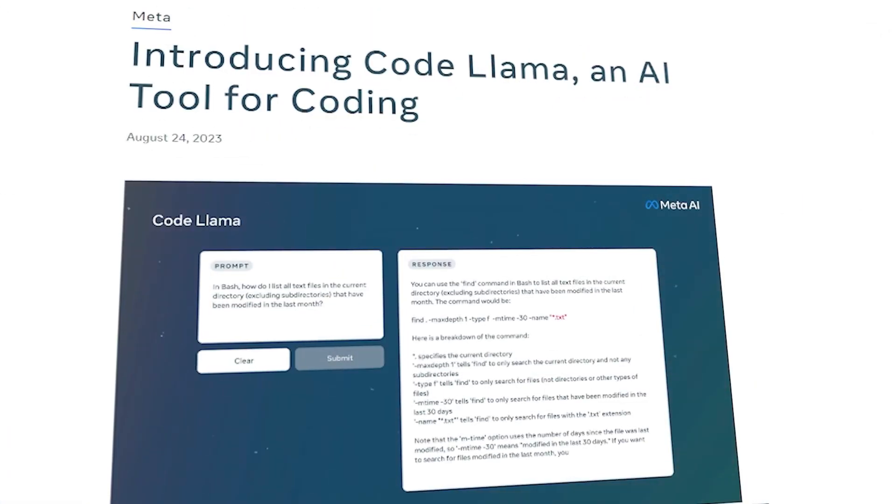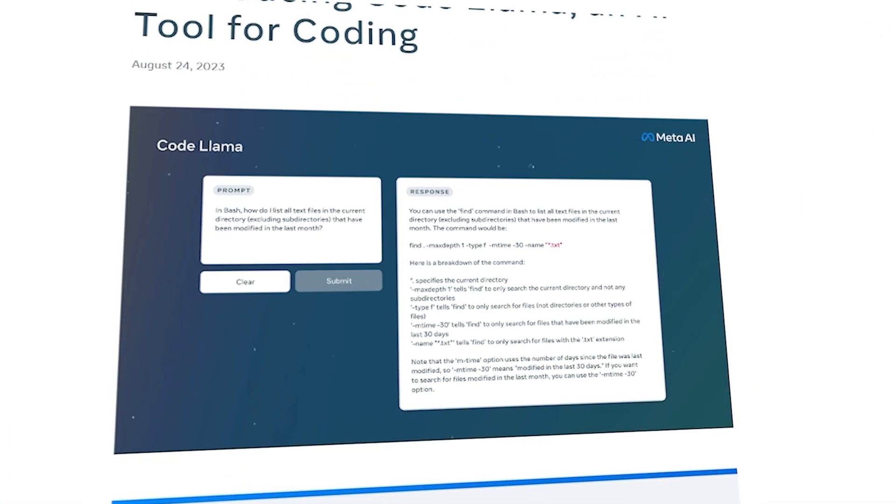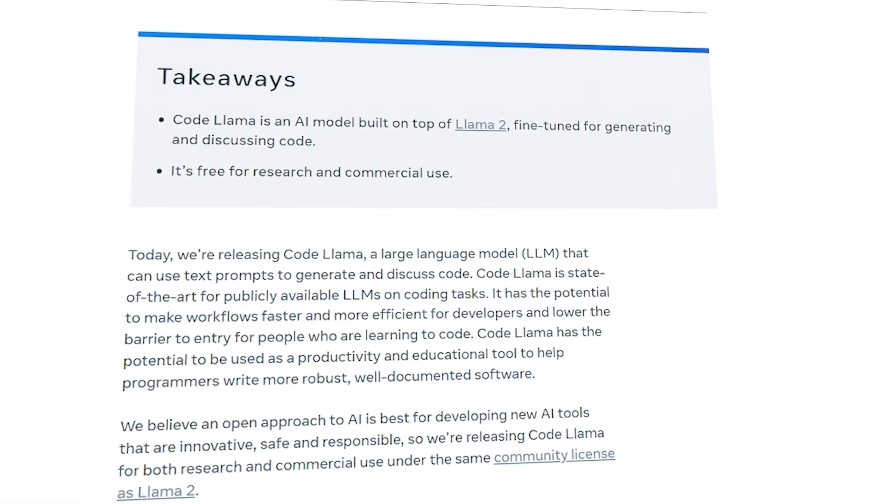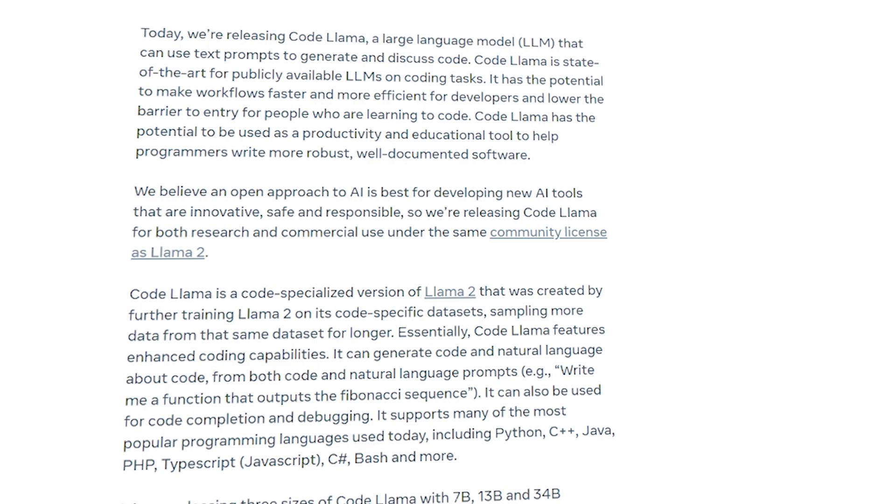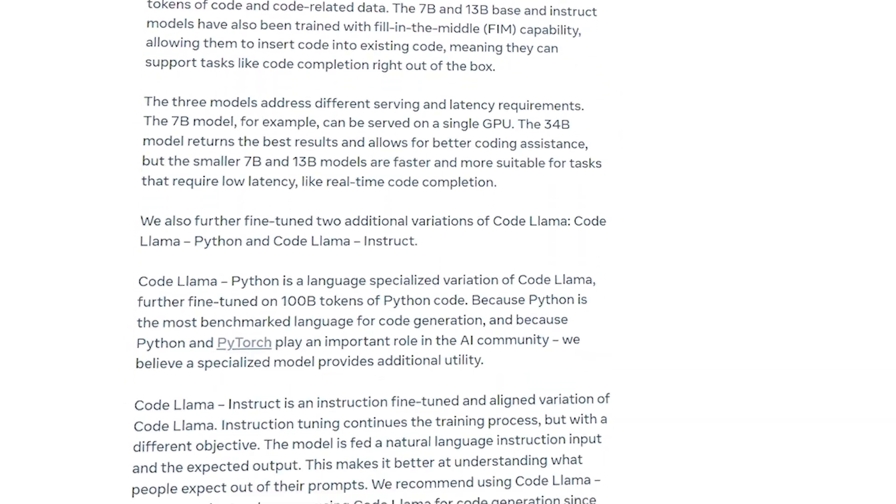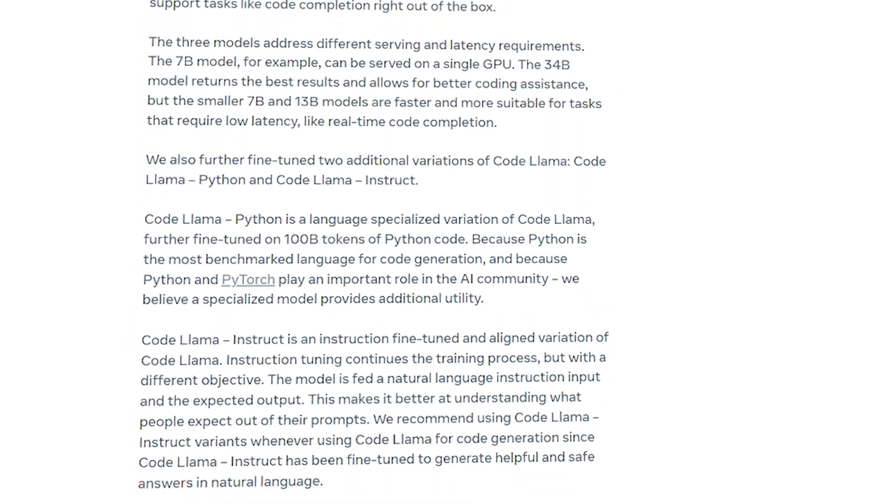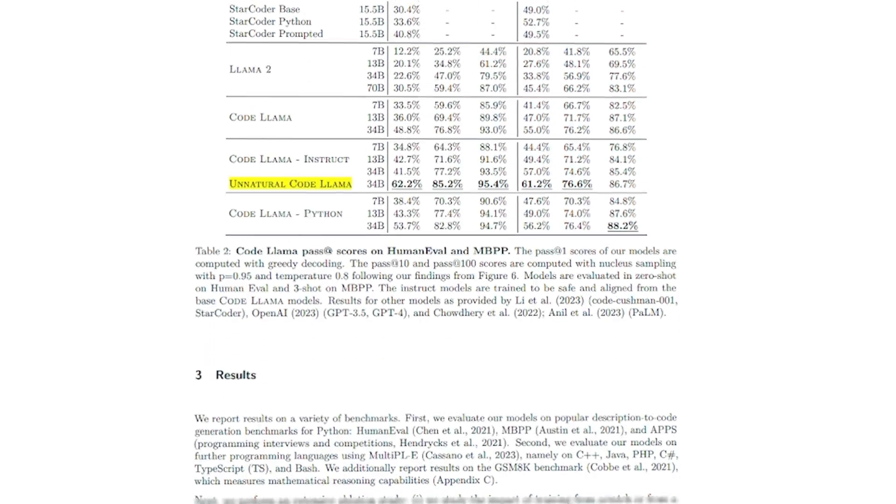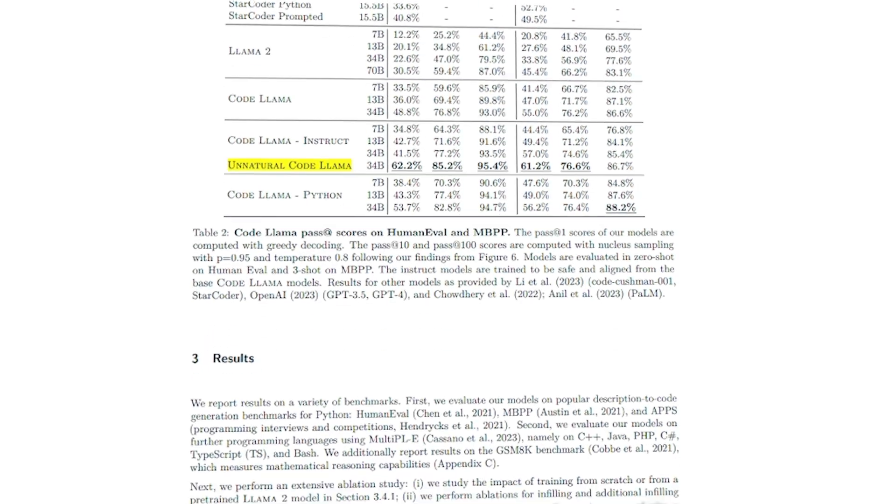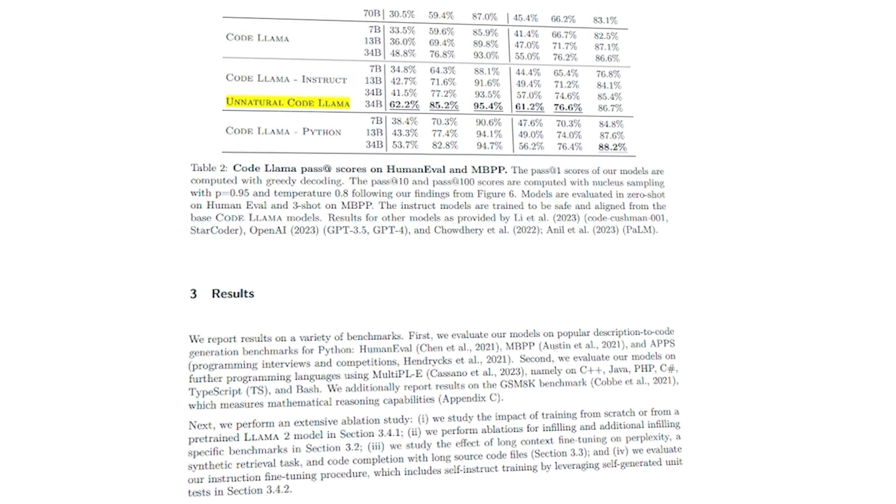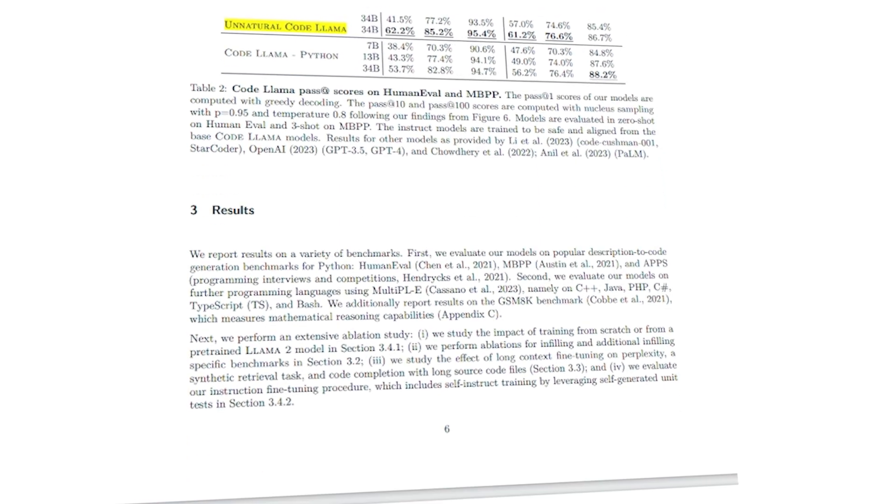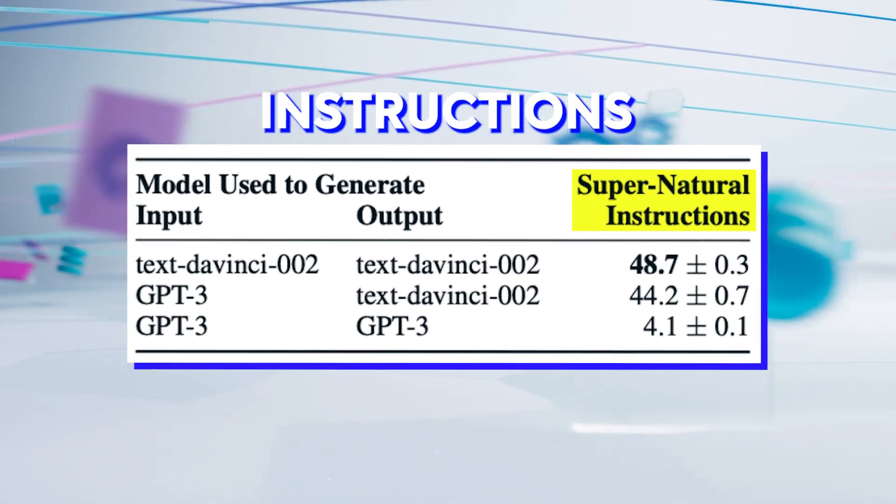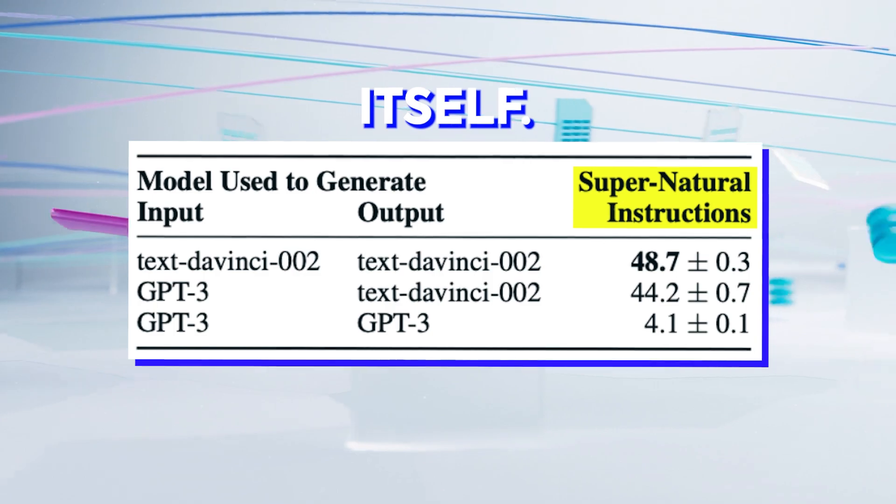T5-LM fine-tuned on Unnatural CodeLama consistently outperformed strong instruction-tuned baselines like T0++ and TK-Instruct, except for BigBench, where T0++ performed better. Unnatural CodeLama outperformed or equaled performance for every dataset except Supernatural instructions itself.